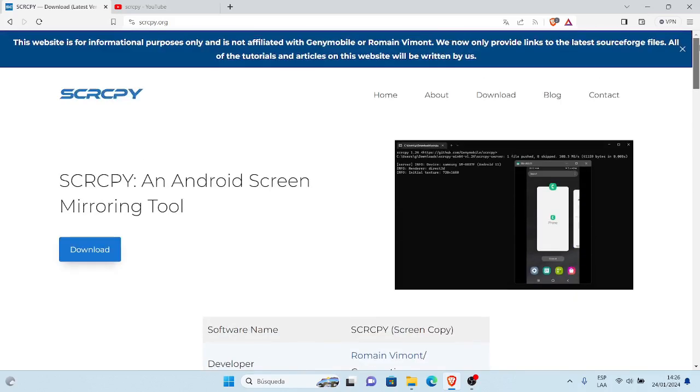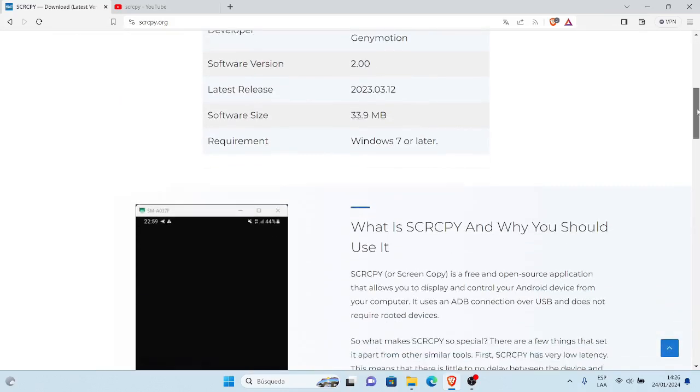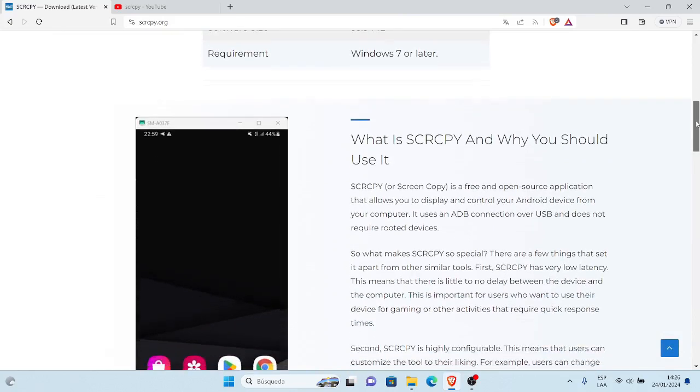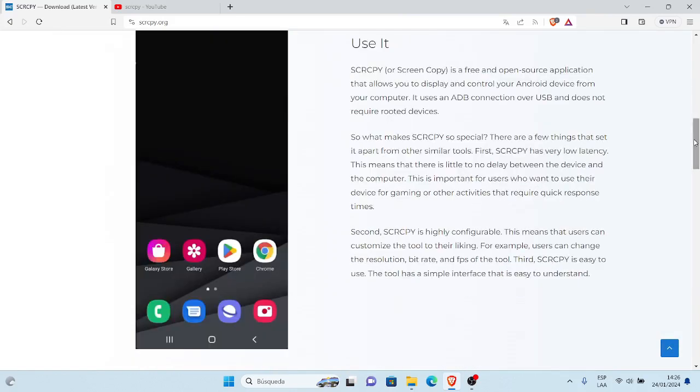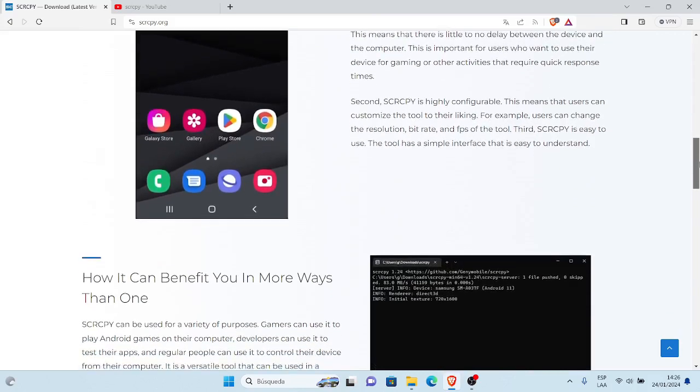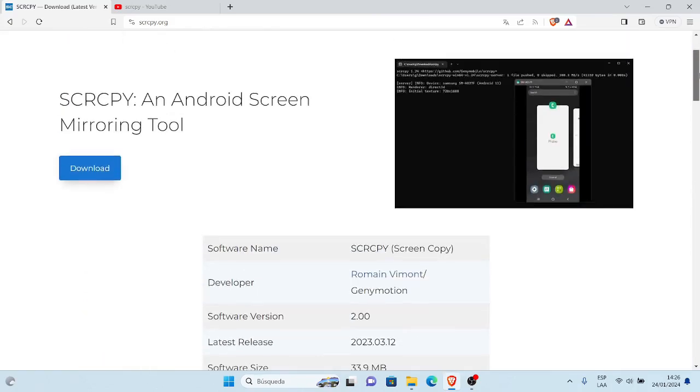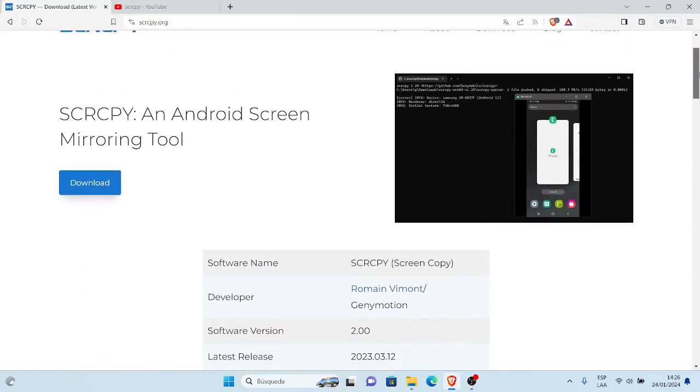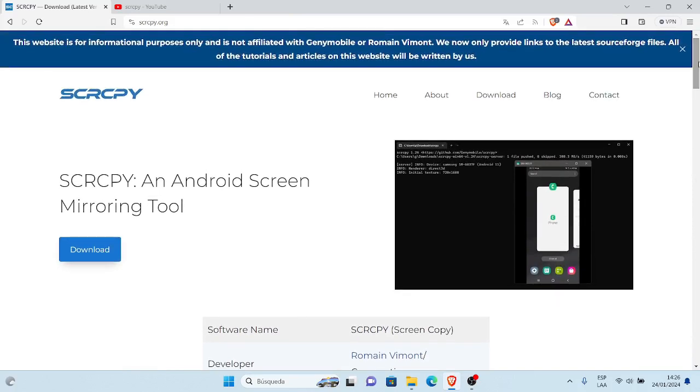El tema de hoy que les voy a mostrar es cómo ocultar o cómo abrir el SCRCPY sin la ventana del CMD o sin la consola del CMD del SCRCPY.